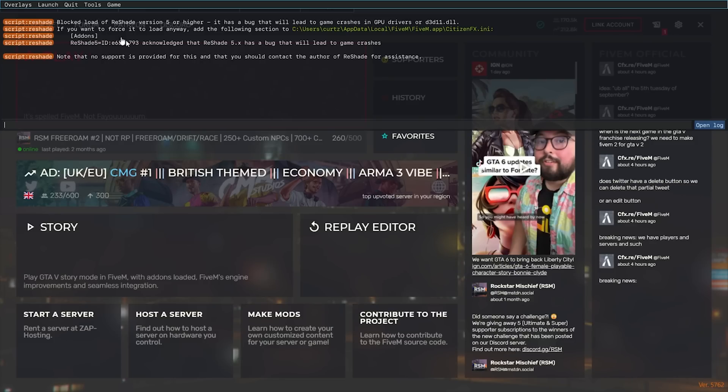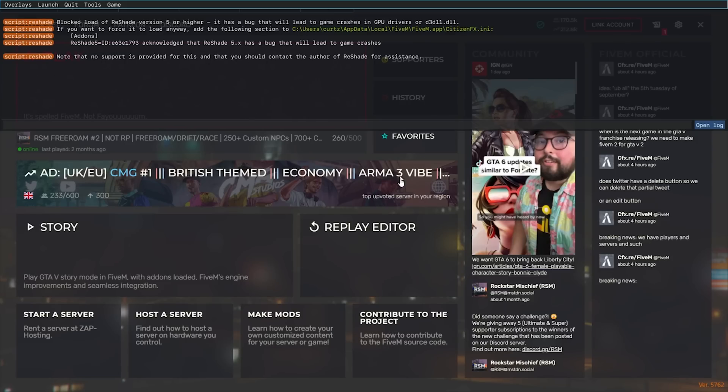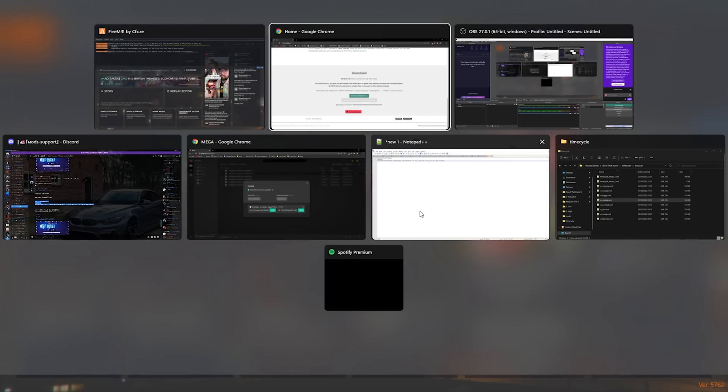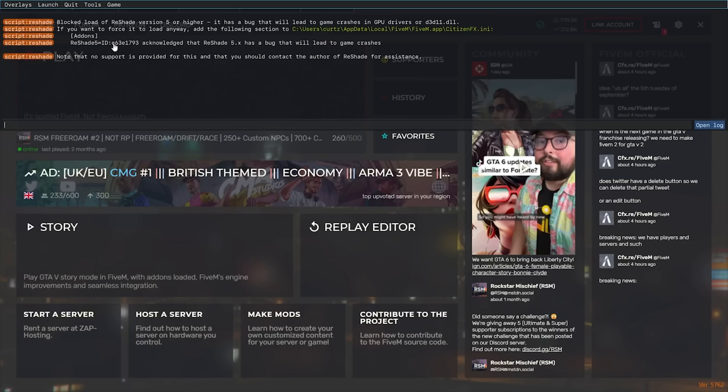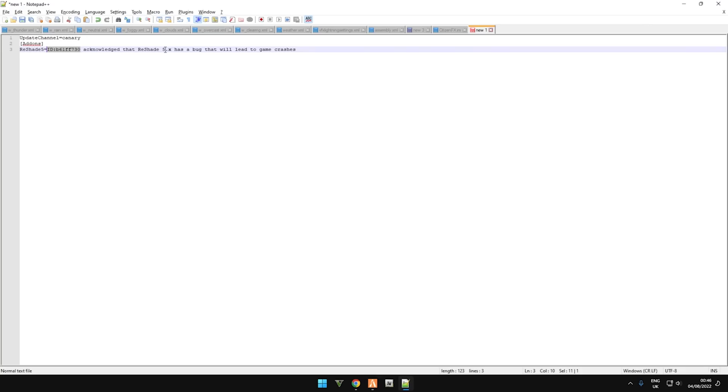So in order to do this, we need to copy the Reshade 5 ID and this value here. Your value is different. So I will leave a document attached to this video download link with this text which I have here. This is the file that you need. All you need to do is change this value to yours. So in my instance it's E63E1793. So I'm going to change that now.